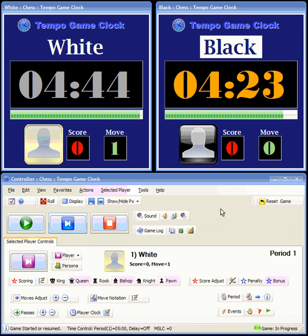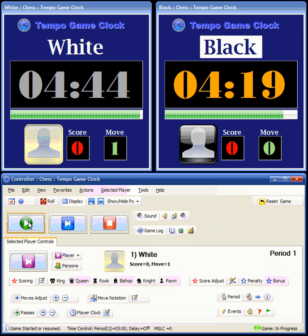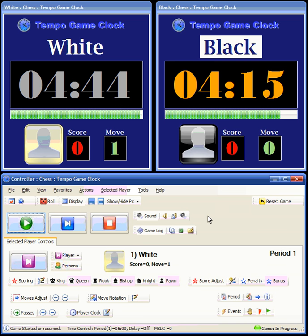You can pause the game any time you want by clicking the Stop button. You can see that stops the current player's clock. You can go take your break, come back, and to resume the game, just click the Start button again. You can see the current player's clock continues where they left off.